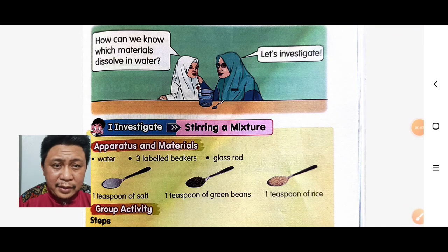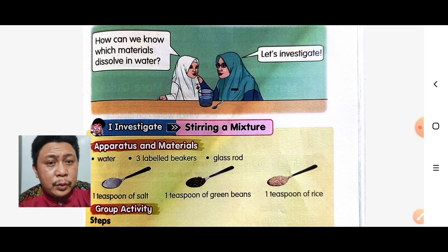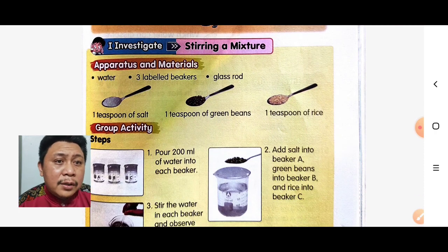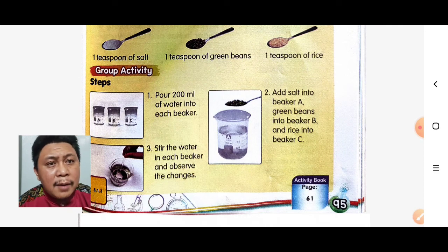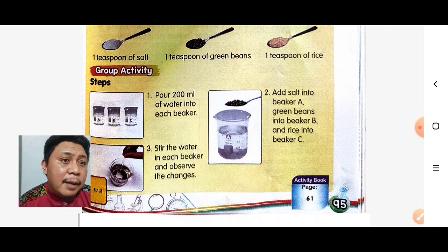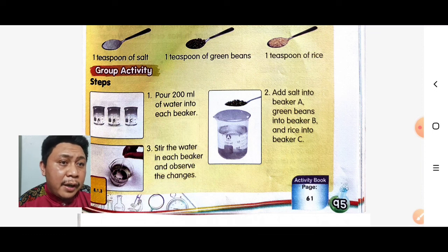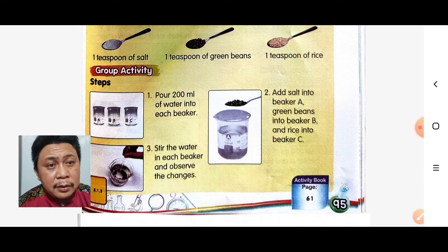If you have this apparatus and materials, you can do this at home. We need water, three beaker glasses, one teaspoon of salt, one teaspoon of green beans, and one teaspoon of rice. Step one: put 200 ml of water into each beaker. Step two: add salt into beaker A, green beans into beaker B, and rice into beaker C, then stir the water in each beaker.